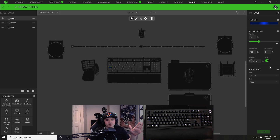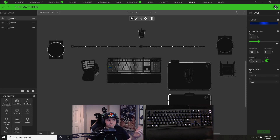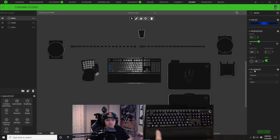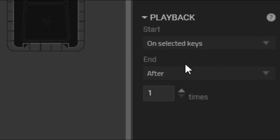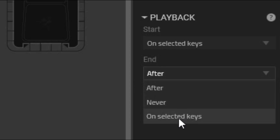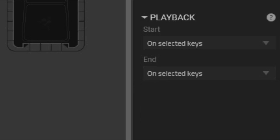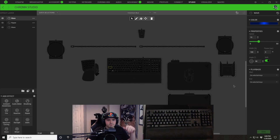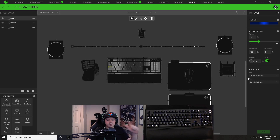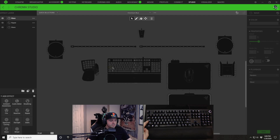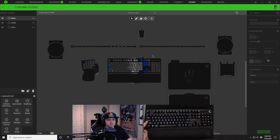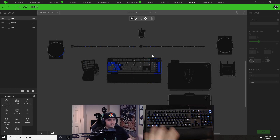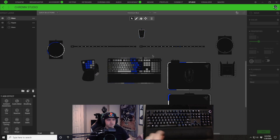I forgot to change the playback. For this to be a caps lock indicator, under playback start, change it to 'on selected keys,' and you want it to end on selected keys as well. Hit save — so you have start on selected keys and end on selected keys. Now you can see my caps lock is not blue by default, but when I press caps lock, the ripple goes off and the caps lock key stays blue. If I press it again, it does the ripple effect and the blue goes away.